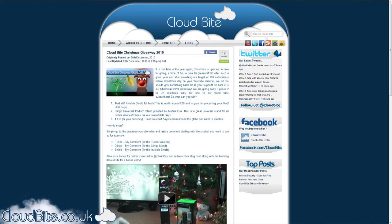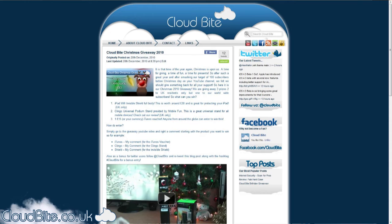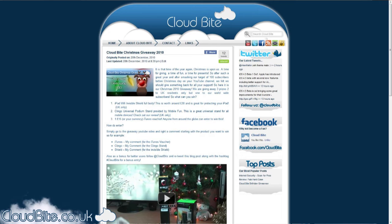Hi everyone, it's Mark here from cloudbyte.co.uk. I'm here with the winners of the giveaway, the Christmas giveaway that is, for the iTunes Voucher, the Klingo Podium Shield and the iPad Invisible Shield.